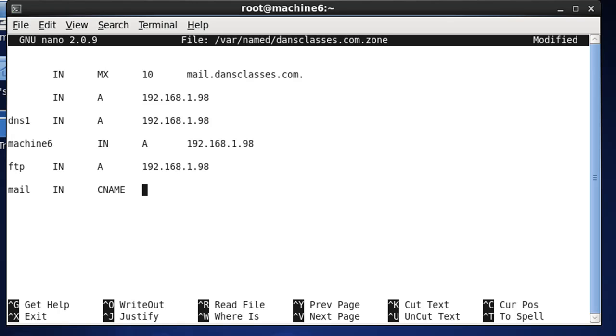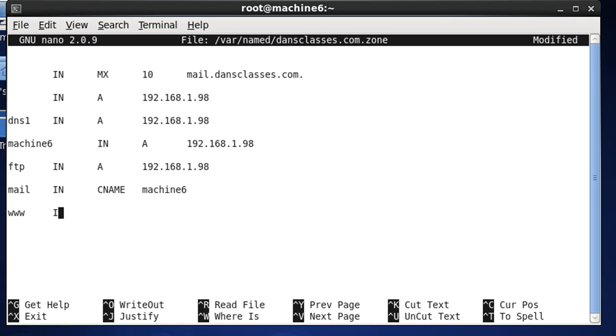Let's see here. So that would be machine6. Okay, that sounds good. Then, last but not least, we're going to do another canonical record for our www to resolve www for the website. CNAME record. Okay, and that looks pretty good.